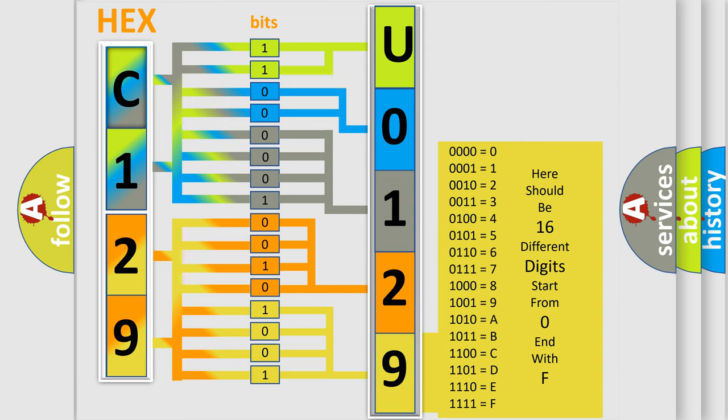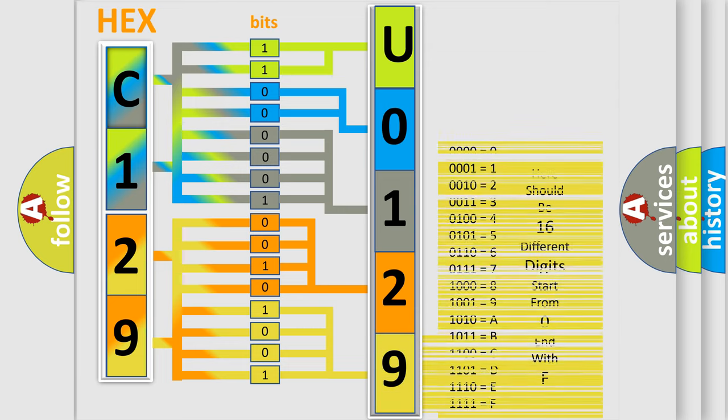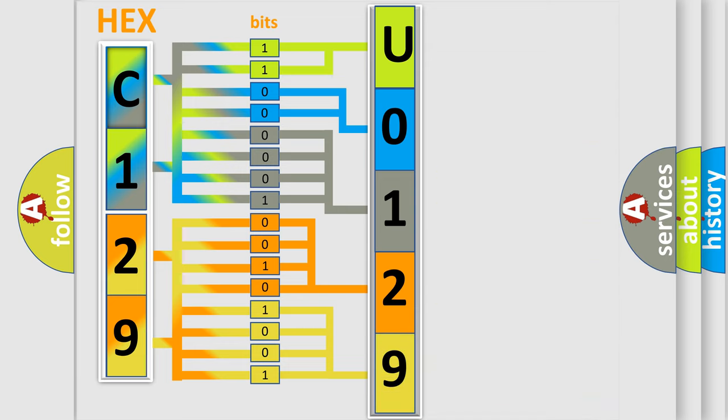A single byte conceals 256 possible combinations.